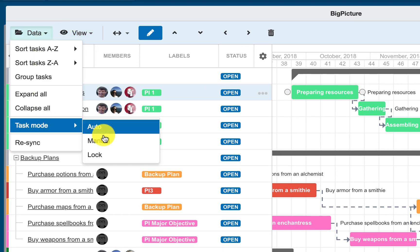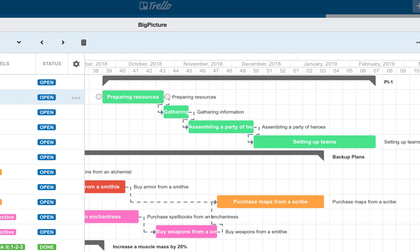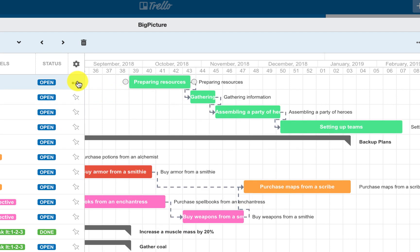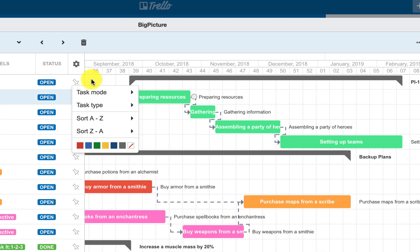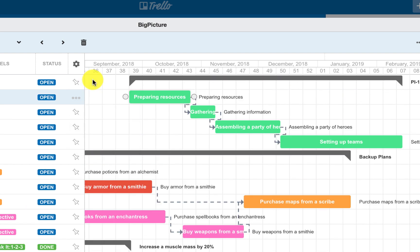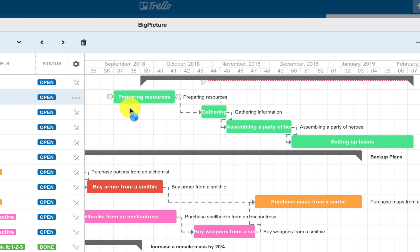When in the manual mode, all automation features are disabled, linked tasks and parent tasks will not be recalculated. The parent task actual position is still reflected with the gray bar, and the red dotted line indicates the position after recalculation.